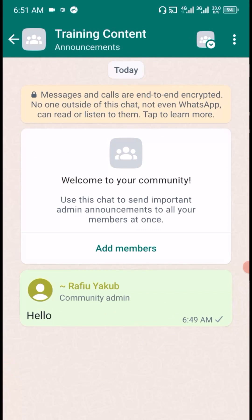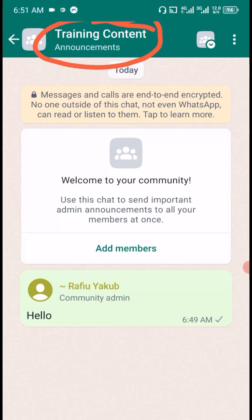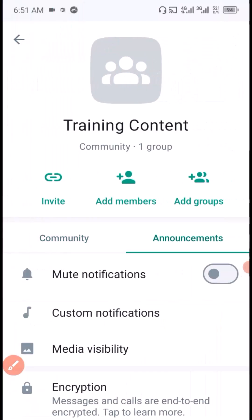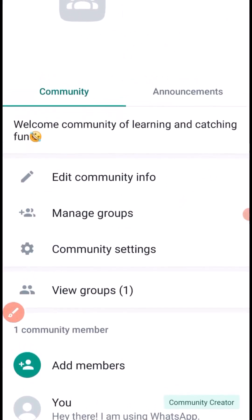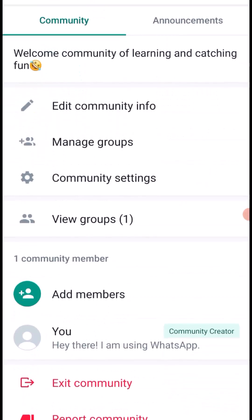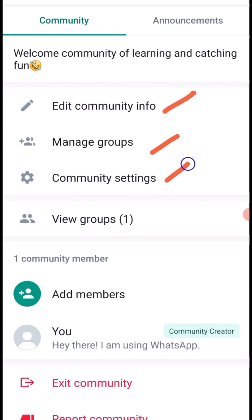If you want to add multiple groups into your community, tap on the community announcement tab. Under the community tab there are a lot of things you can do. You can edit community info, match groups, do community settings, and more.